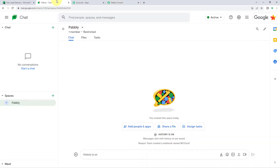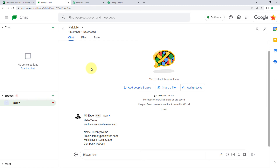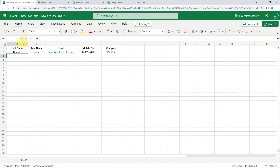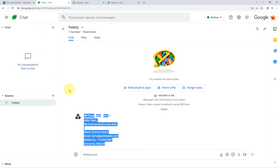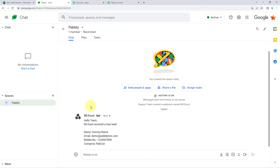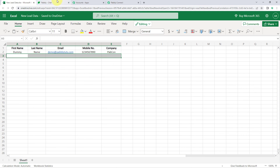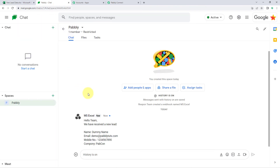Let's check our Google Chat space — and yes, in the space, 'MS Excel' (the name we gave the webhook) has sent a message. The message says 'Hello team, we have received a new lead' along with the same lead details we added in Microsoft Excel. The automation has been successfully created — every time data is added in a new row in Microsoft Excel, a message with that data will automatically be sent to the Google Chat space.